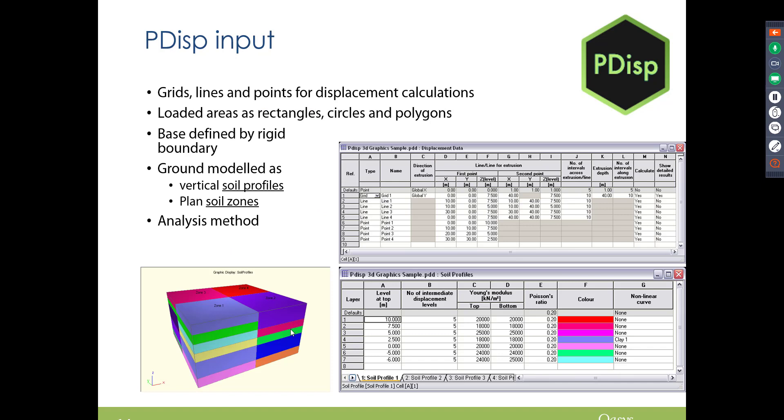Right, so in terms of inputs for PDisp, I'll go through this in the program as well, but you will want to tell the program where you want displacements calculated, so this could be at a single point. It could be along a line, if you've got a utility for example. Or if you wanted to model settlement contours, you need to put a grid in there.